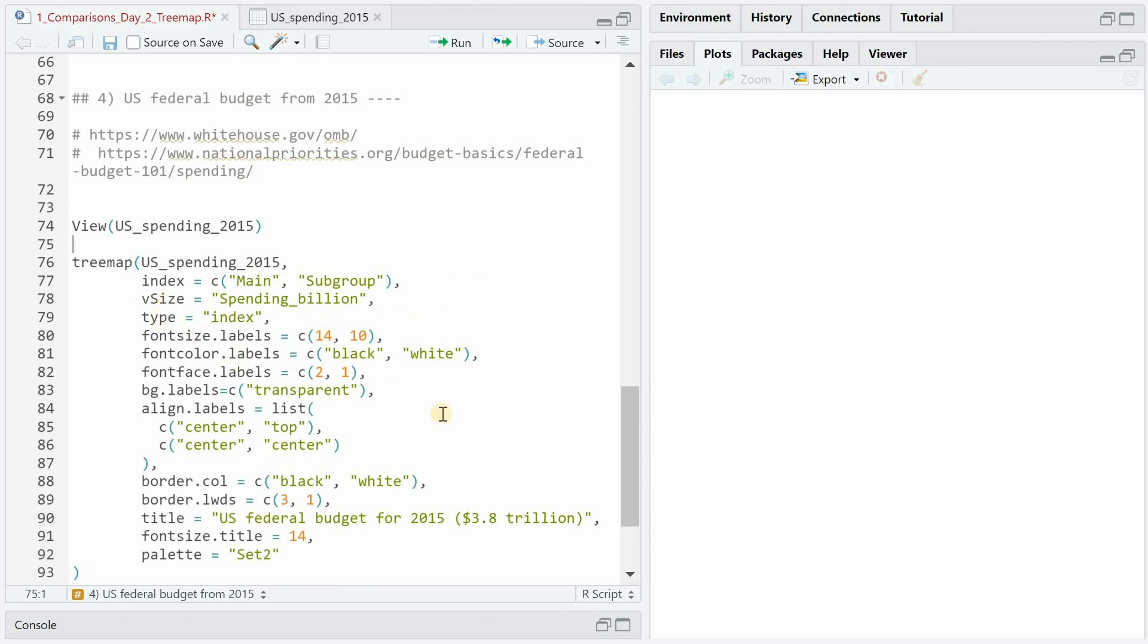I mostly used all the arguments we did before. I put the main group on the center top and then the subgroups in the right in the middle of each rectangle and gave it an appropriate title.